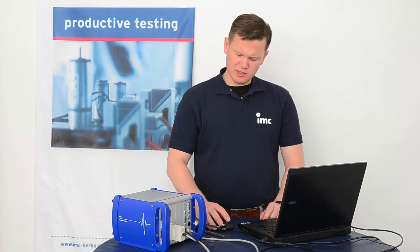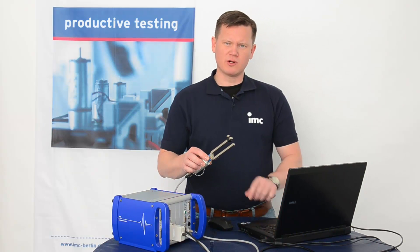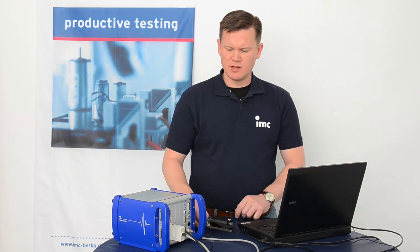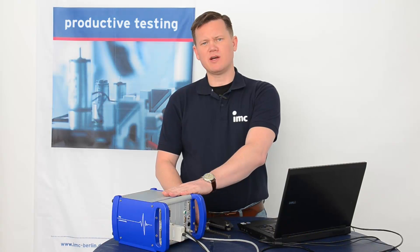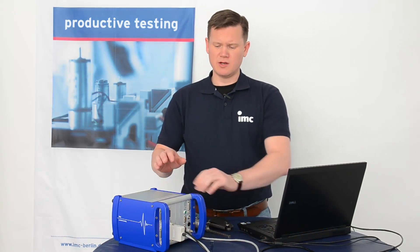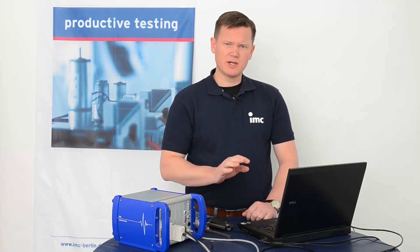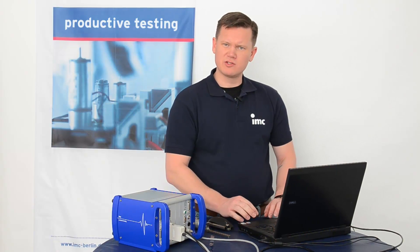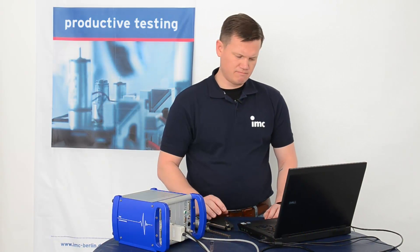For this demonstration, we'll be using a tuning fork with attached strain gauges. It will be attached to our standard IMC measurement device. The device is attached to our PC. Next, we will use our PC to configure our sensors. So let's get started.